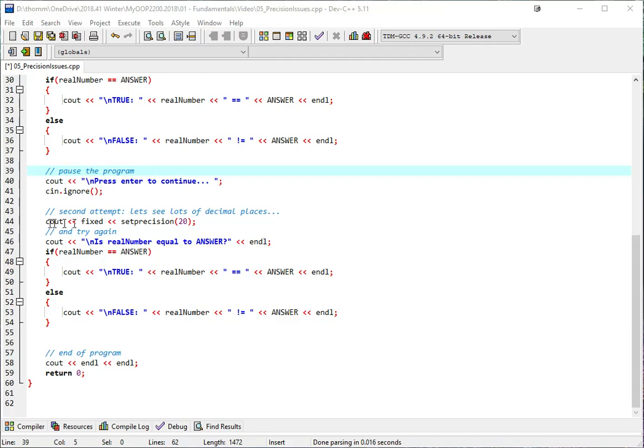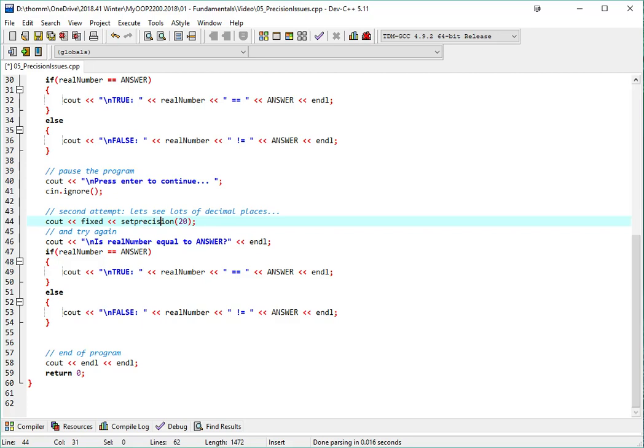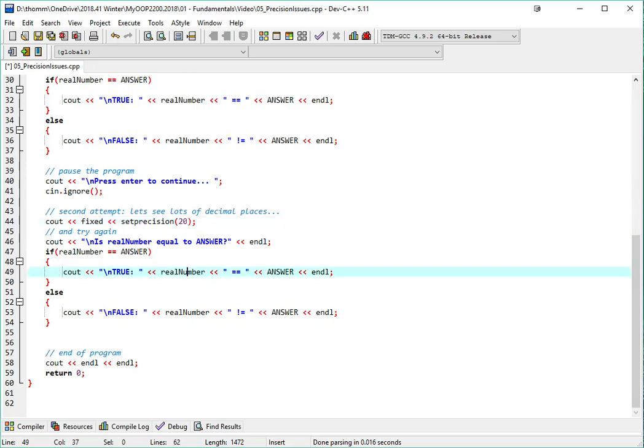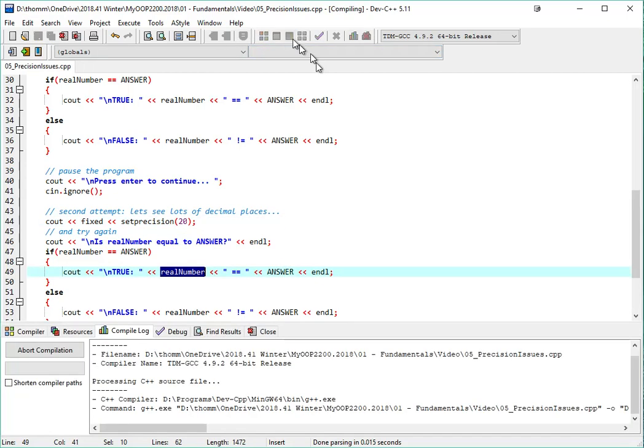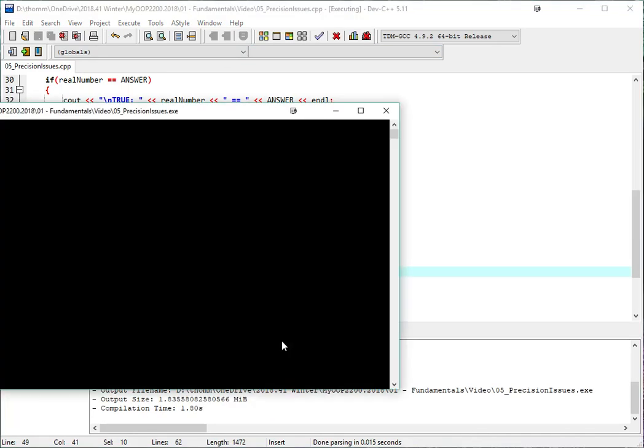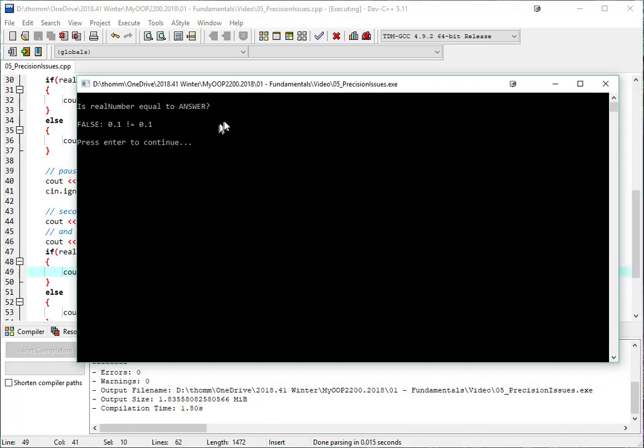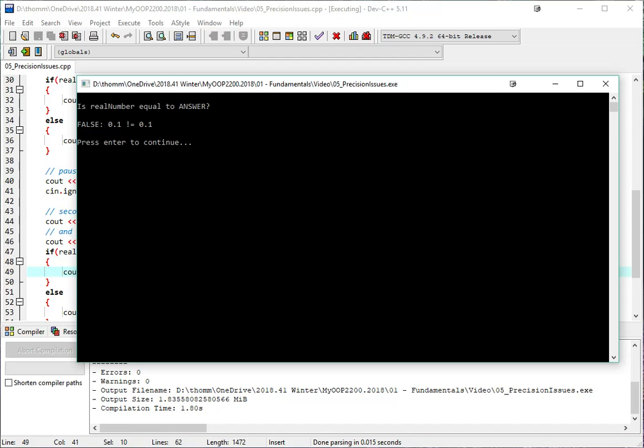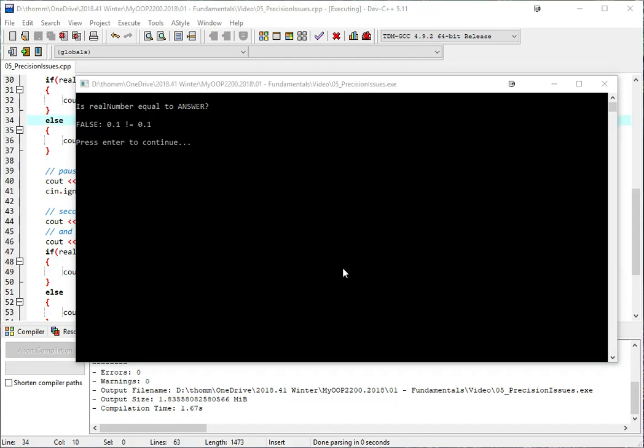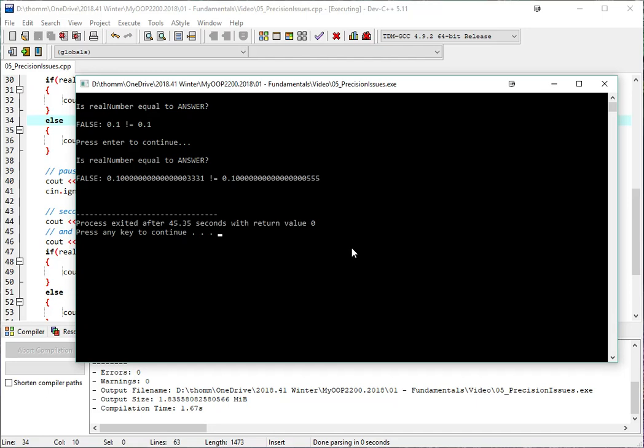In my second attempt, I will make it fixed, and I'll set the precision to, say, 20, so I can see what's going on with more of the decimal places there. I'll repeat the if statement, almost exactly the same, but of course, this setprecision 20 is going to, it's not going to be 0.1 anymore. So we'll run this again with the fixed setprecision 20 in there. There's my first one, which was frustrating, and here's the second one.